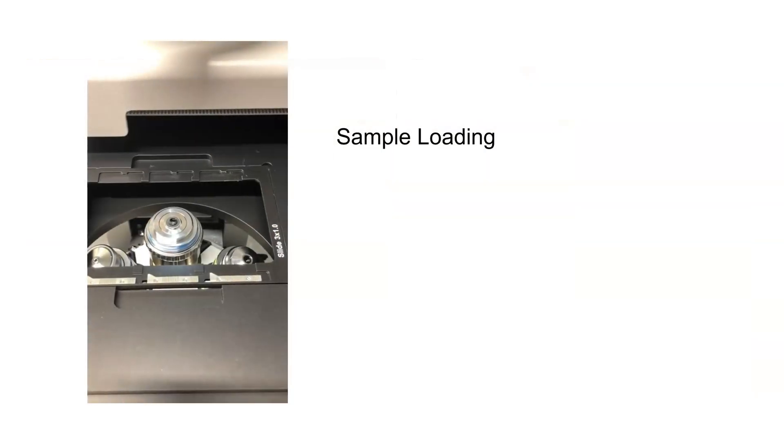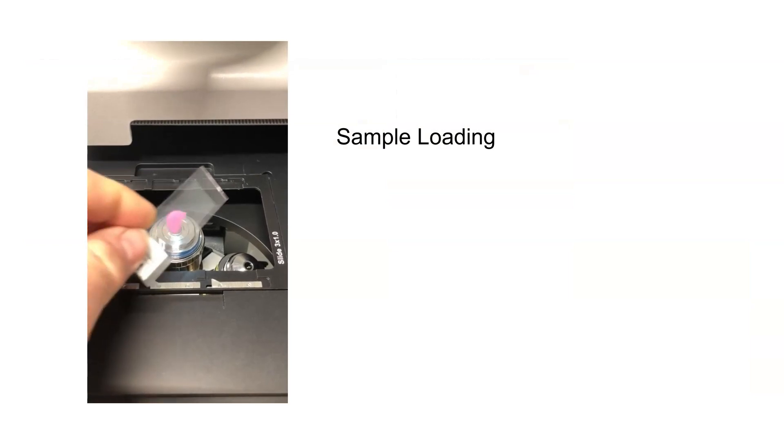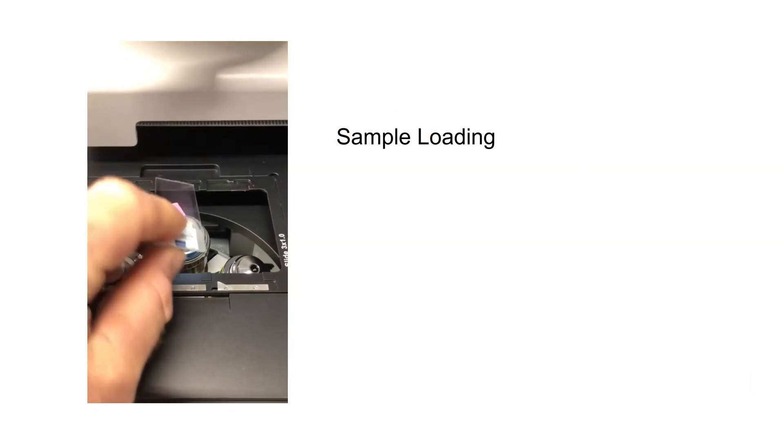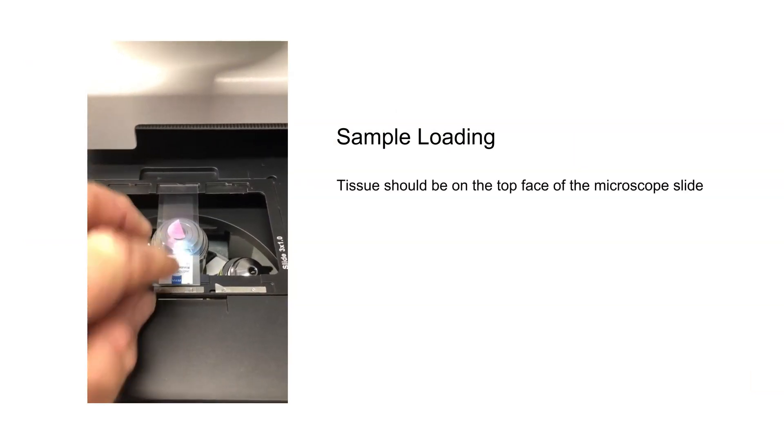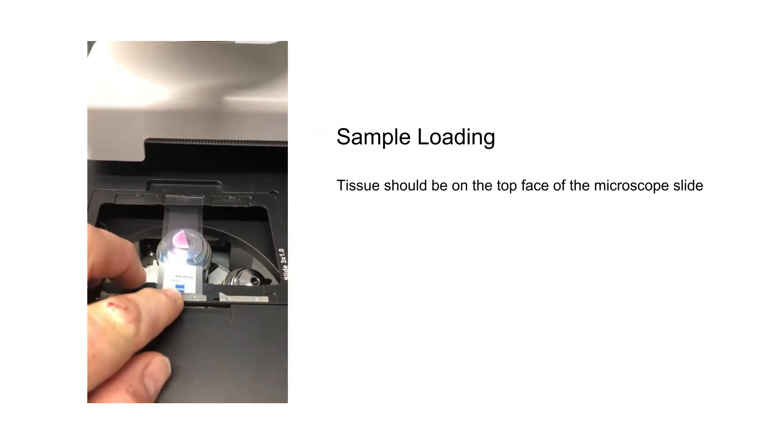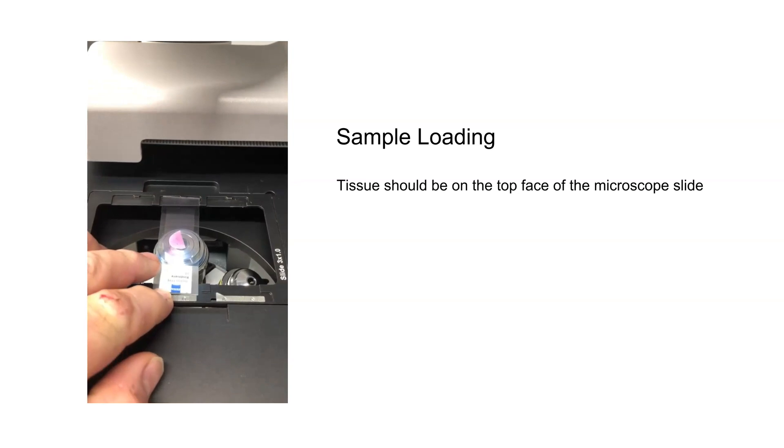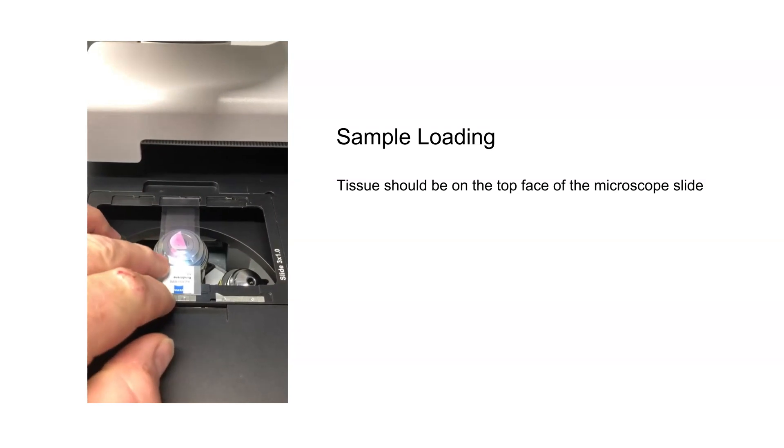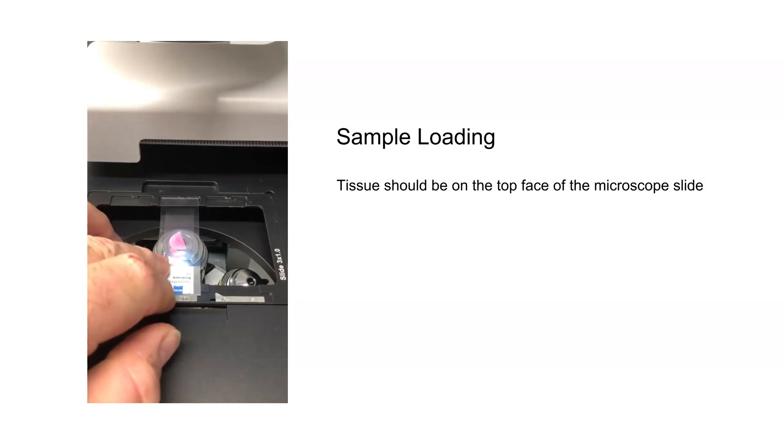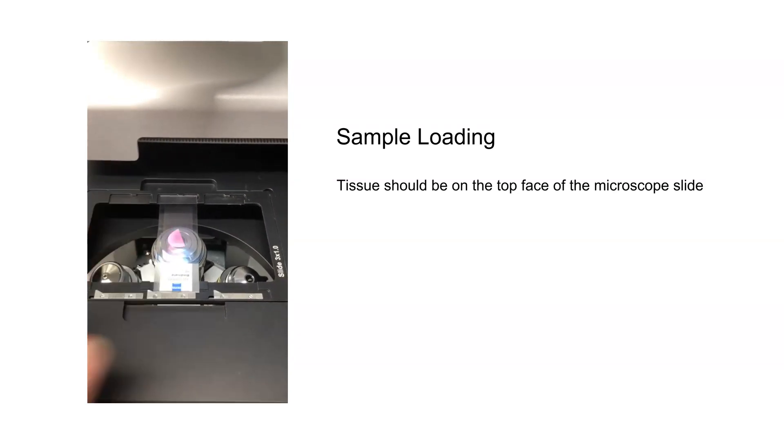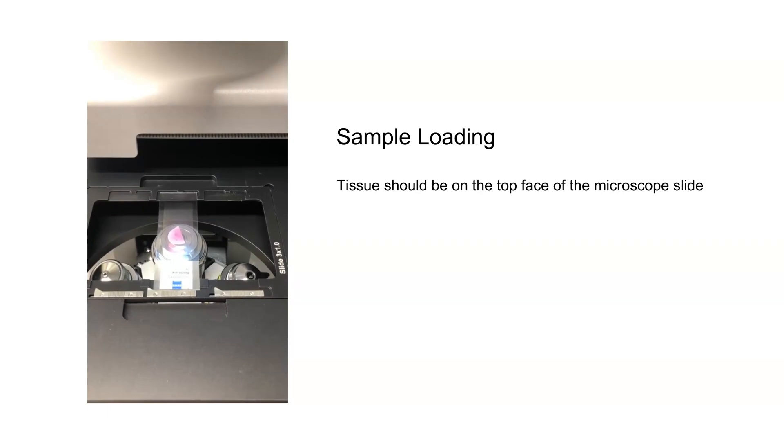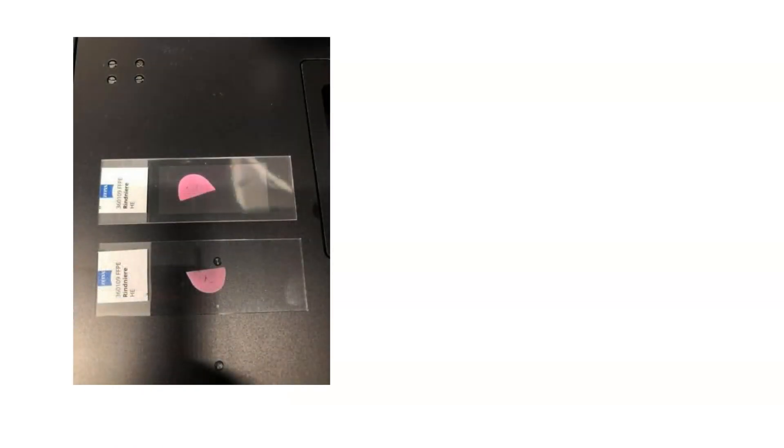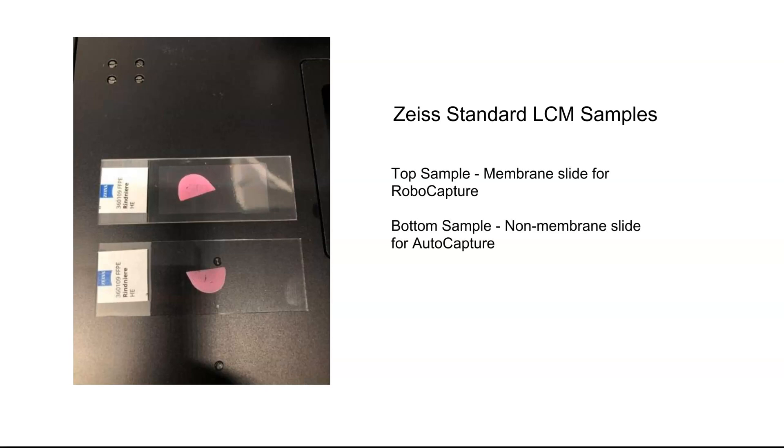You can now load your sample of interest onto the stage. Samples should not be cover slipped and the tissue that is isolated should be on top of the microscope slide when placed on the stage with the tissue facing up. Placing your sample on the stage involves holding back the spring clip in the position of interest, then placing the slide and releasing the spring clip. Your system was delivered with some standard slides prepared by Zeiss Labs. If this is your first time using the Palm LCM, I suggest you start with those samples.